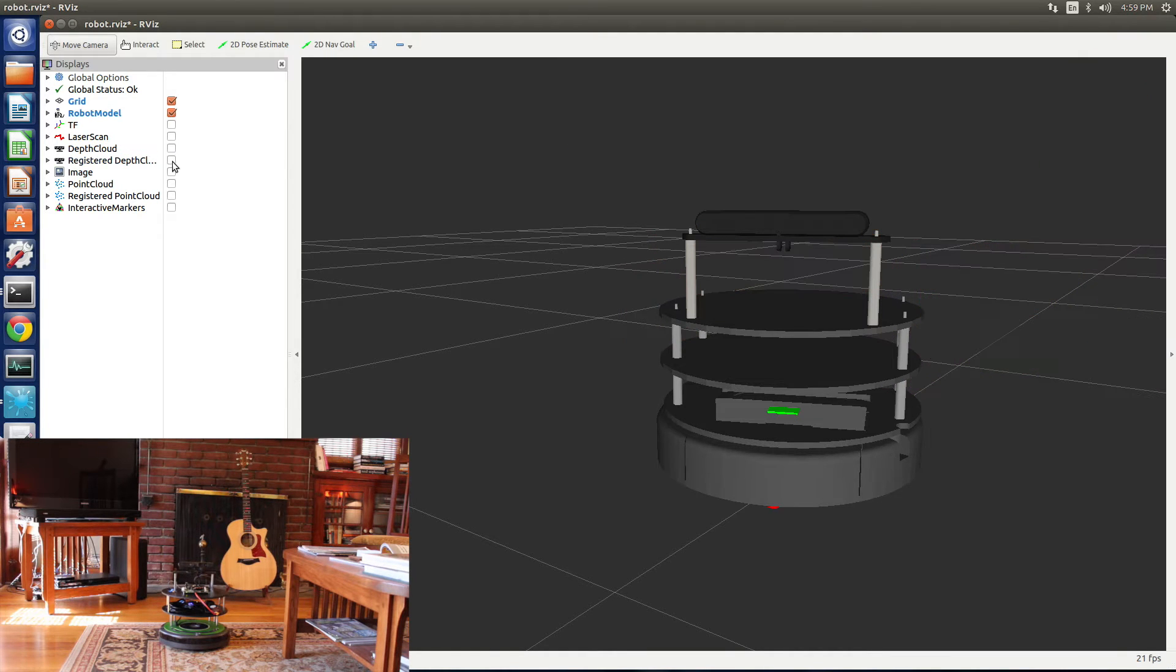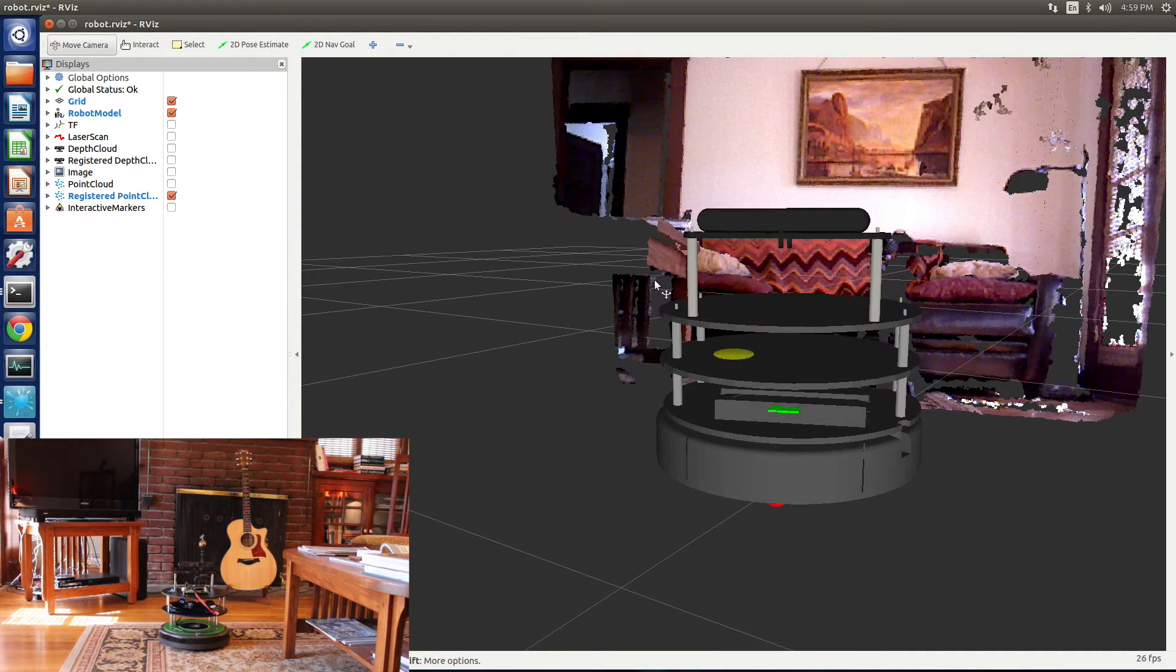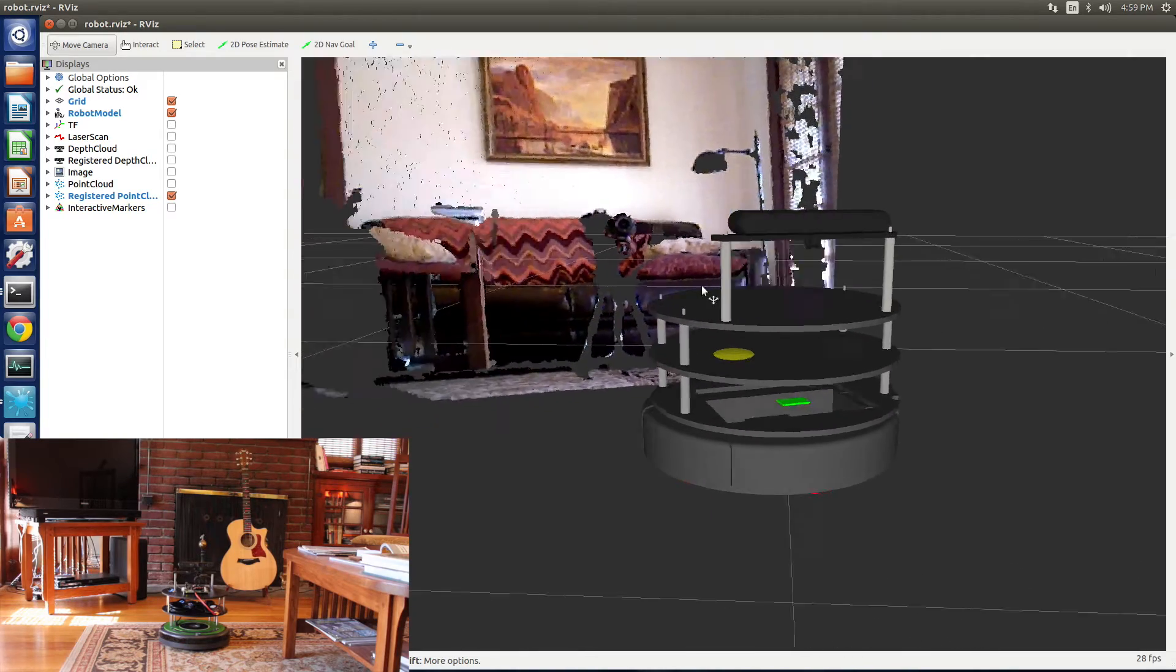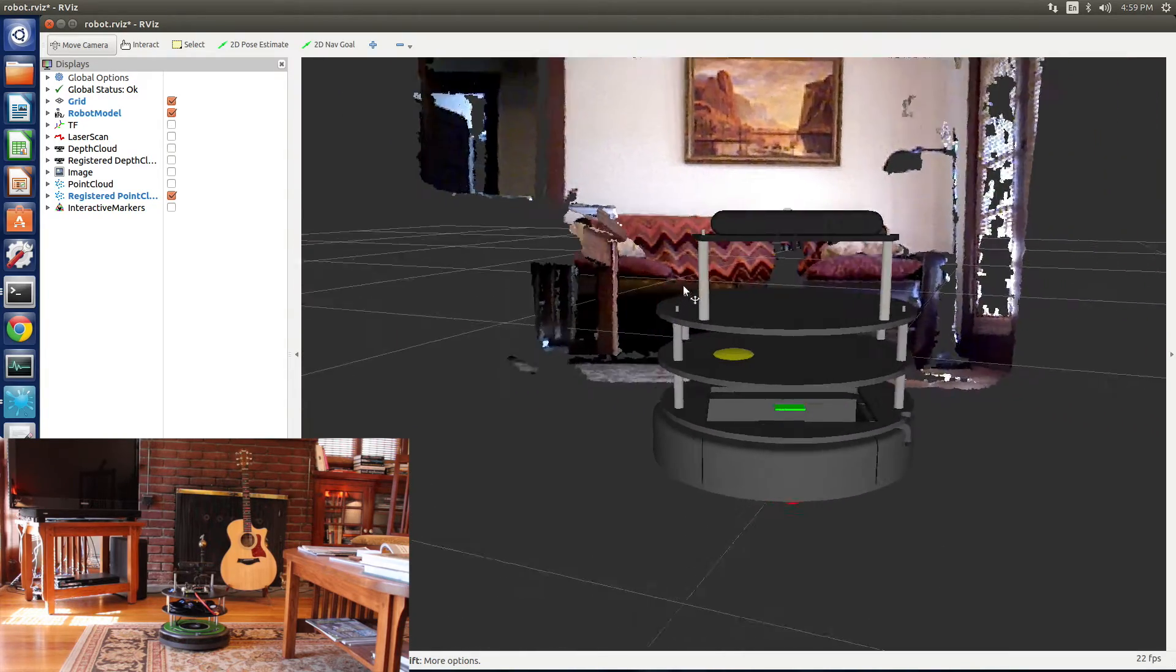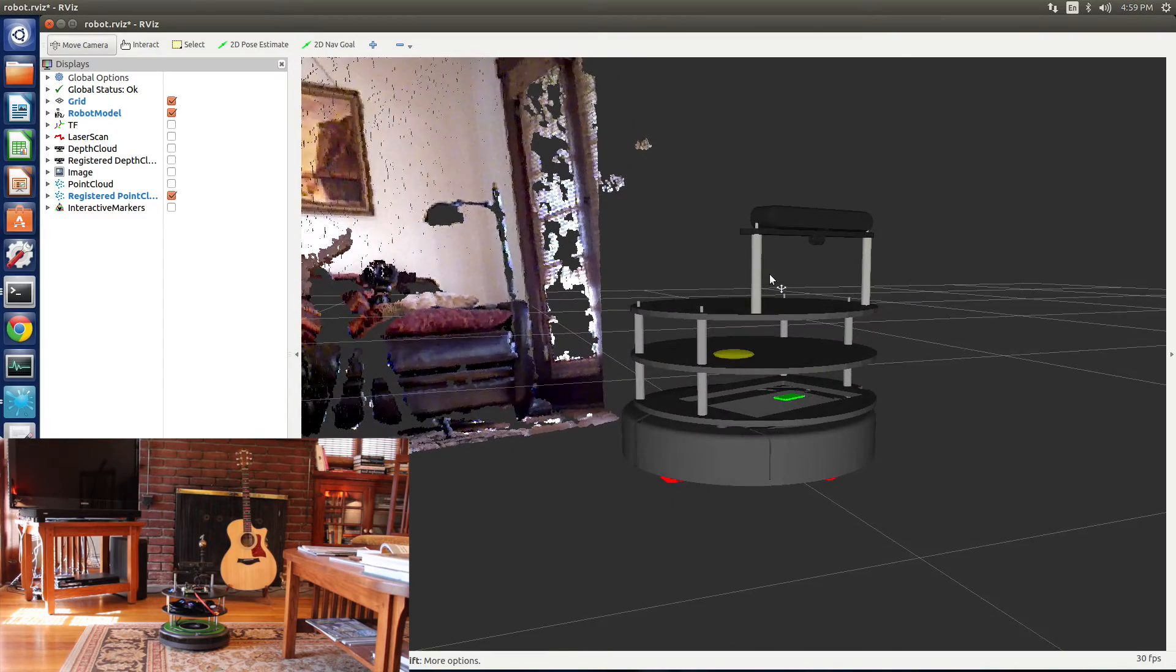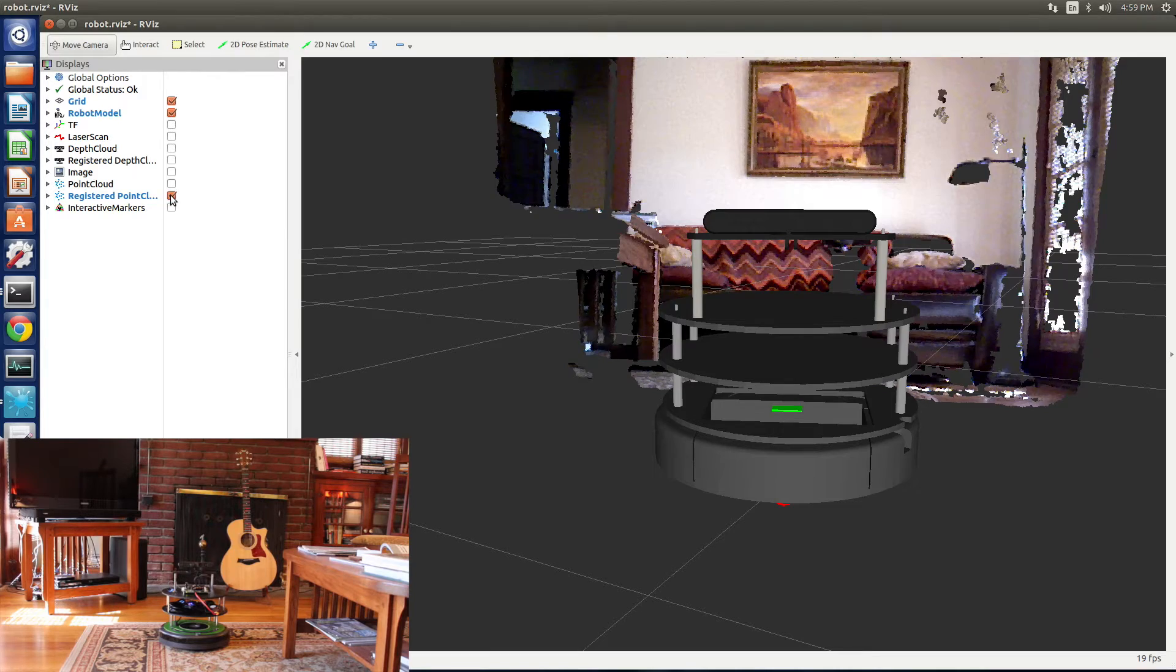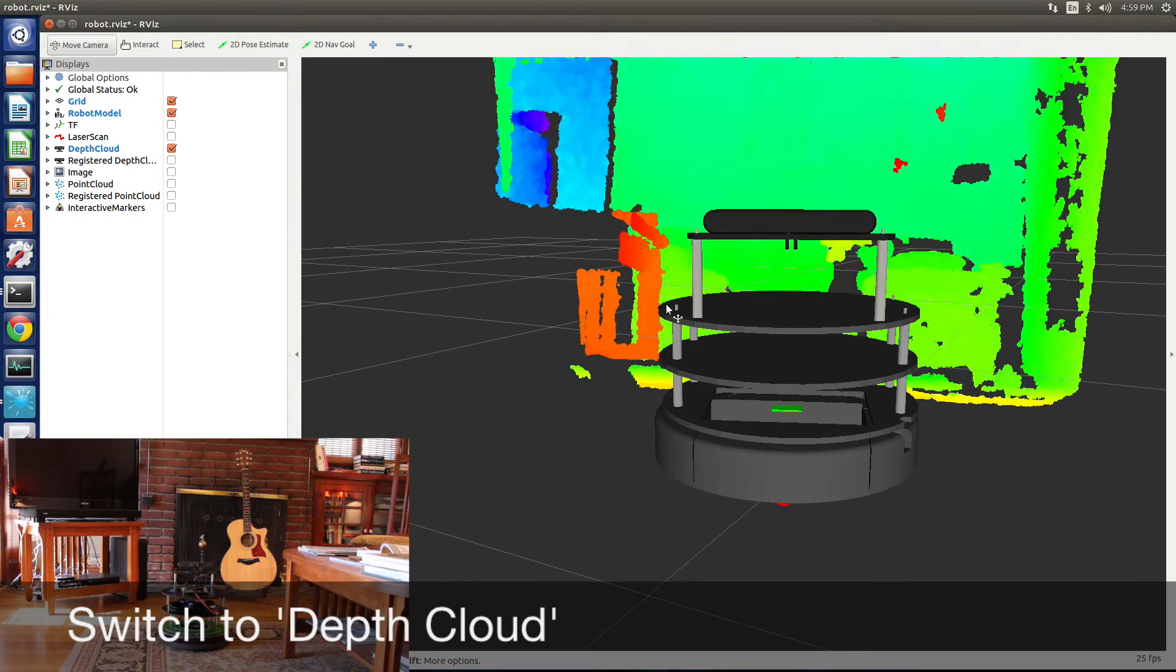Now we're going to switch over to a point cloud view. It's registered with the image. This is a more precise version of the registered depth cloud. We use this for things like the following capabilities. It's fairly computationally expensive.